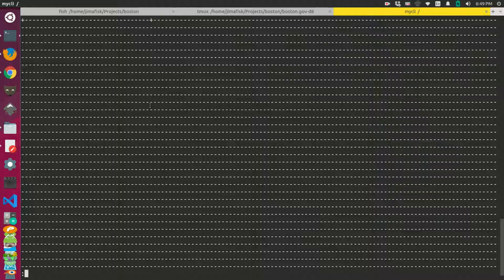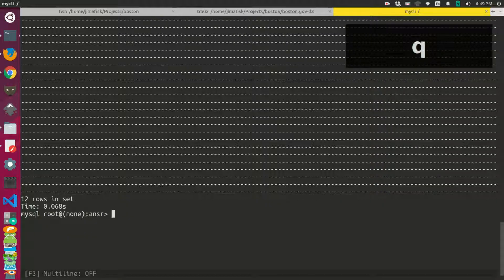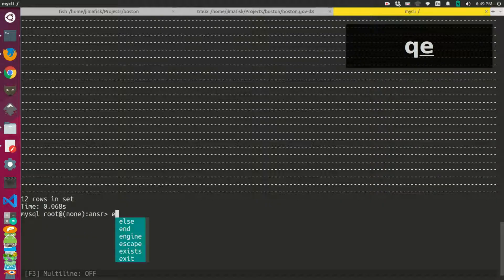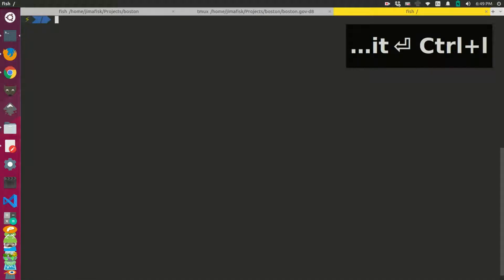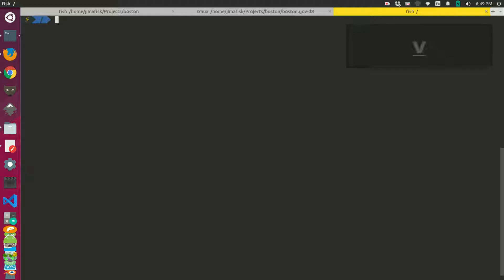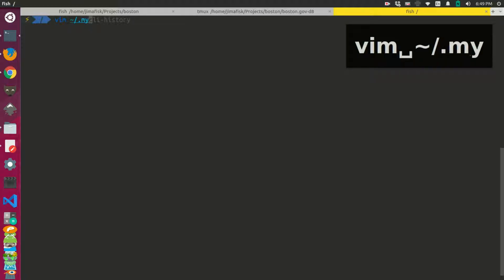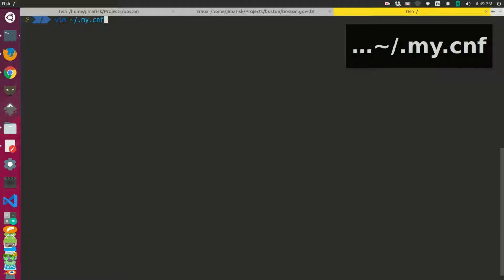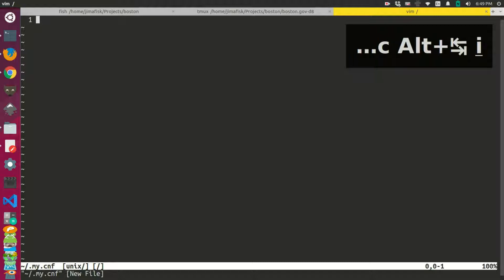So one thing that we can do is we can actually set the pager for this shell. So the way that you do that is you come in here and you would basically edit your .my.conf file.